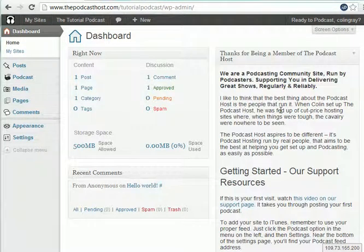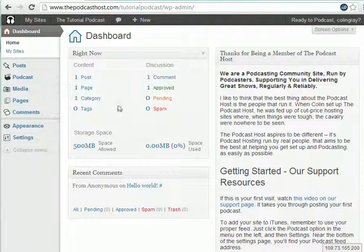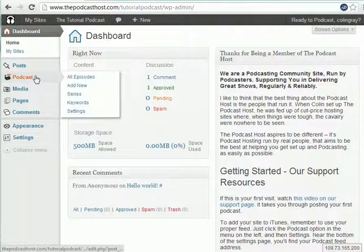In this video we're going to look at how to upload a podcast. So the first thing we do is log into our site and we end up in our dashboard. So this is our dashboard here, and then we go to the podcast section.